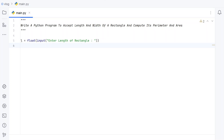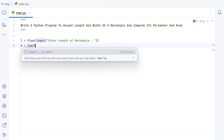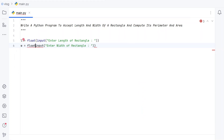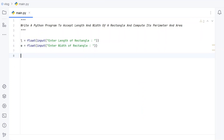Once we get the length of the rectangle as input, let's take another variable W and again use the input function to ask the user to enter the width of the rectangle. Once the user enters the width, let's convert it into a floating point value using type conversion. So once we get the length and width, let's proceed.